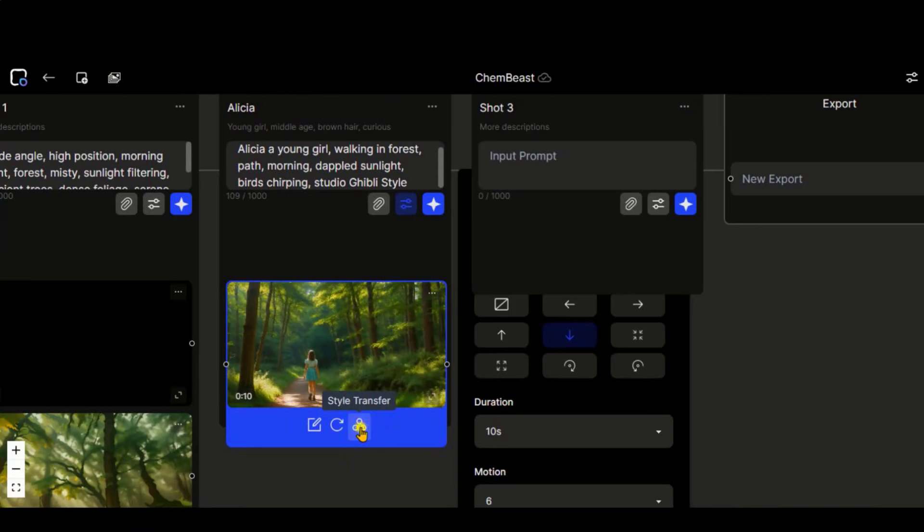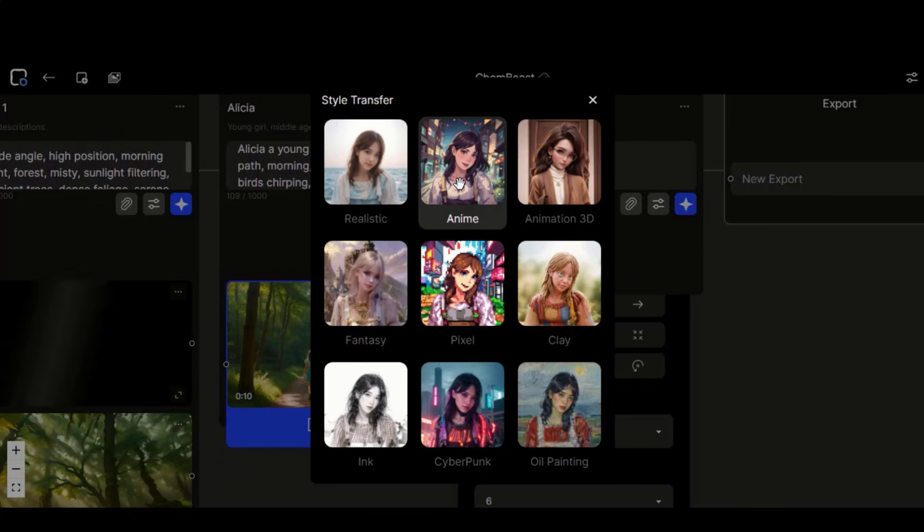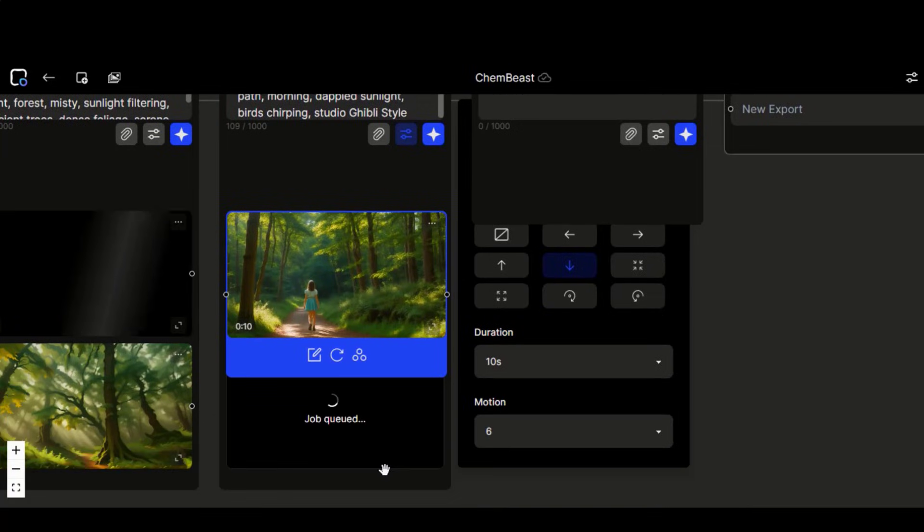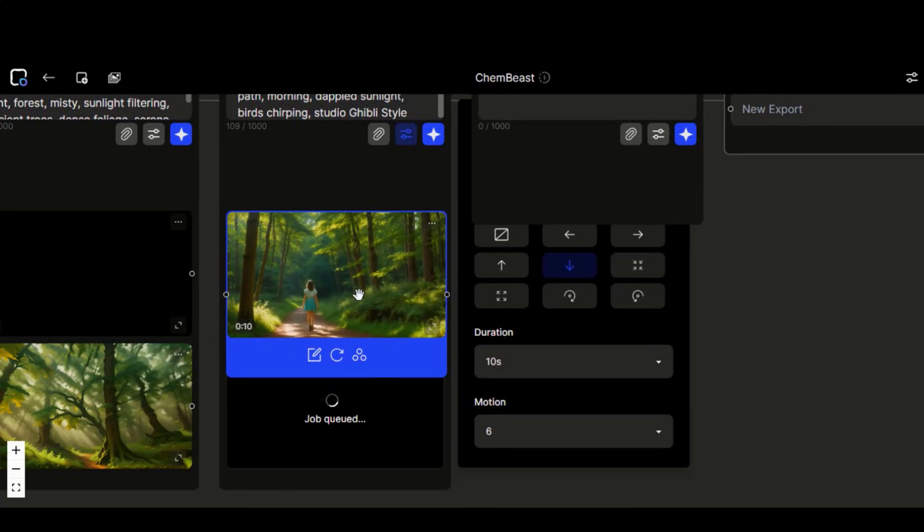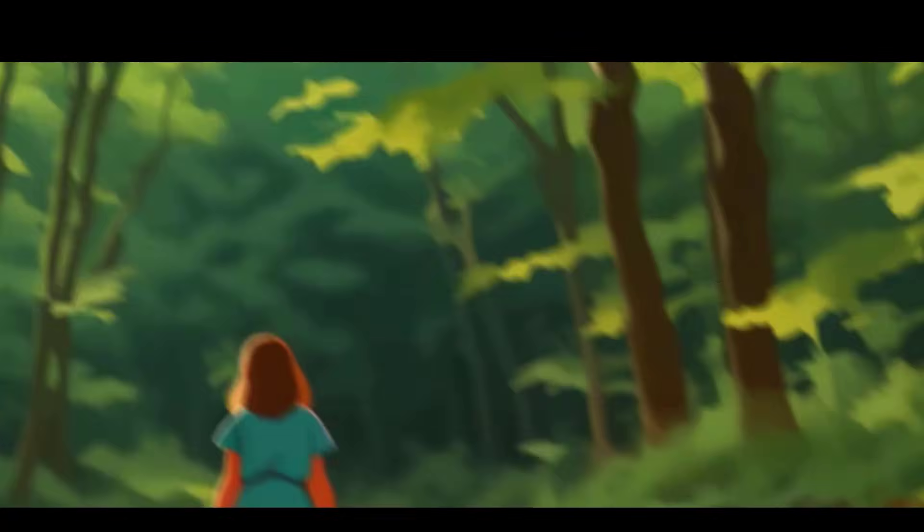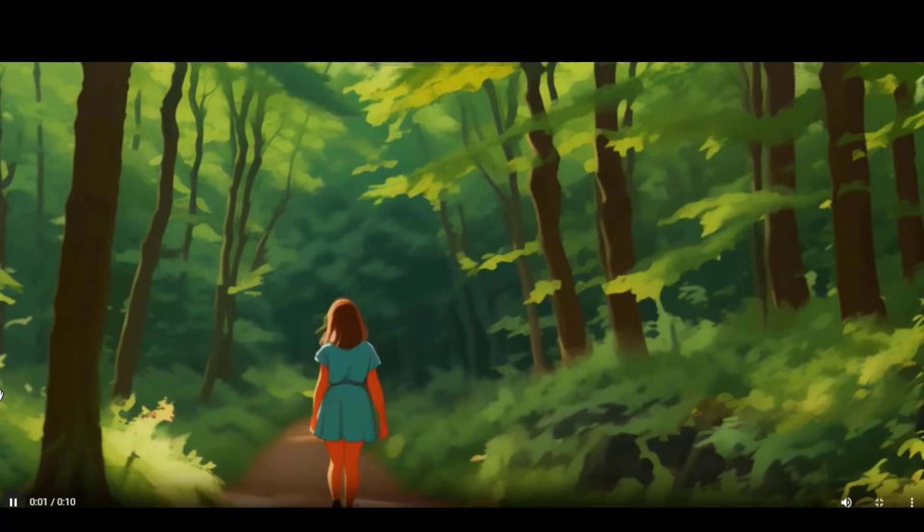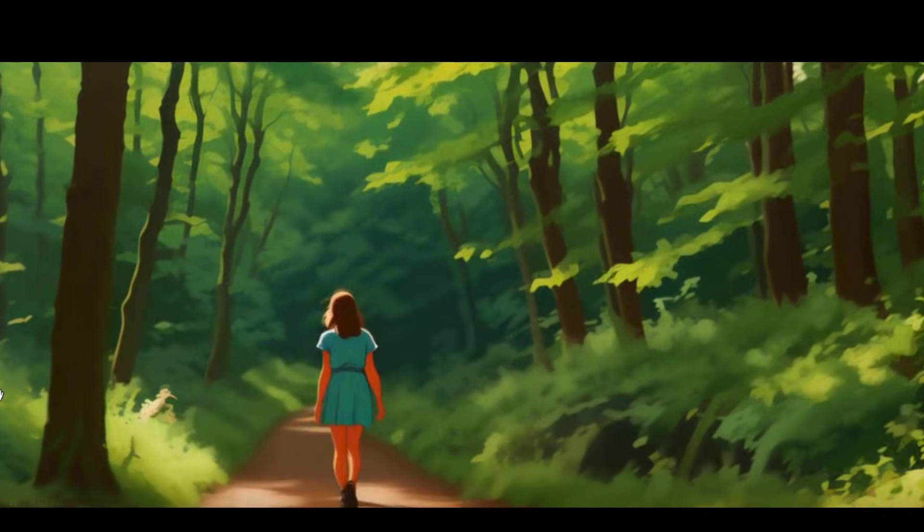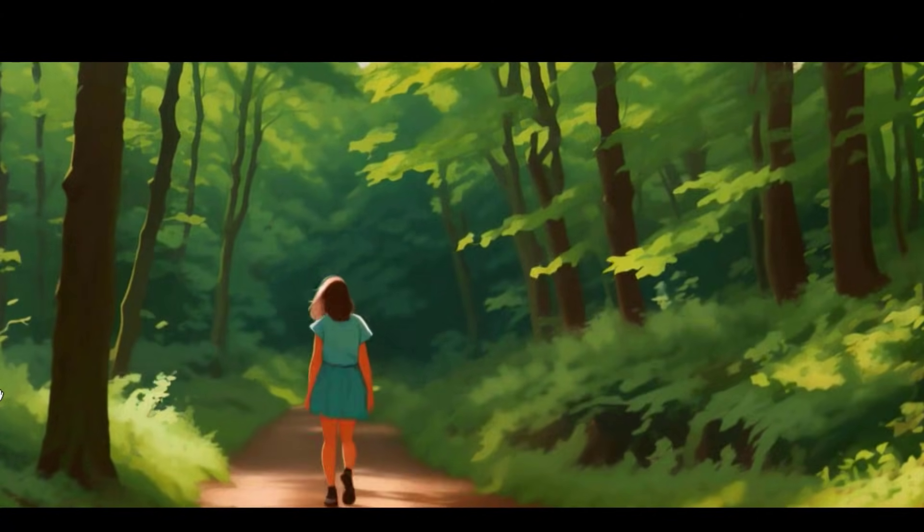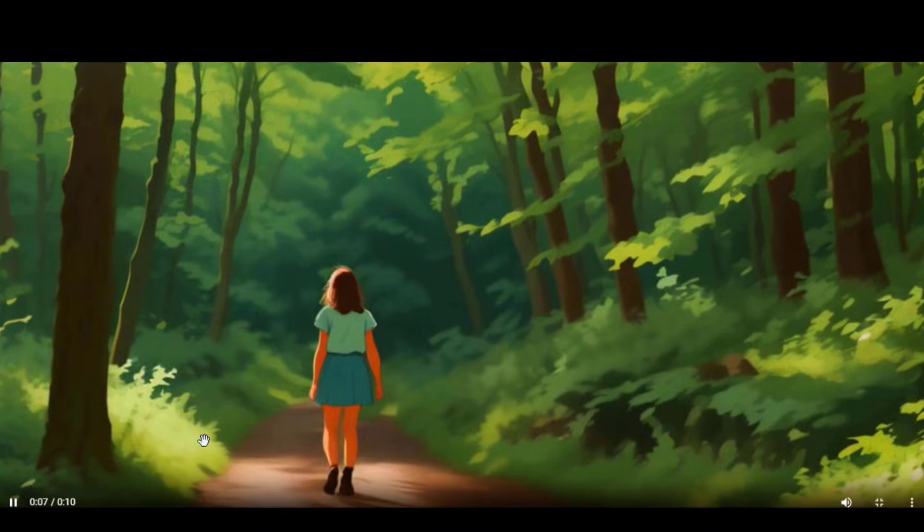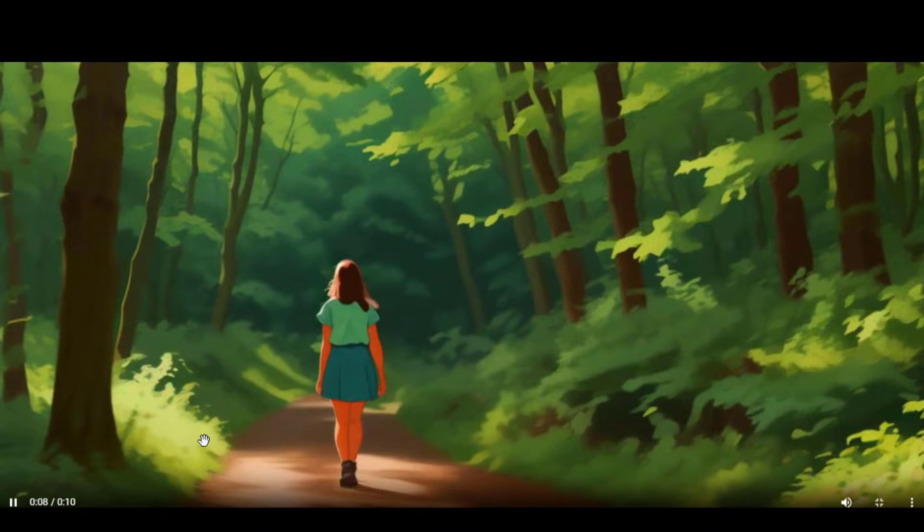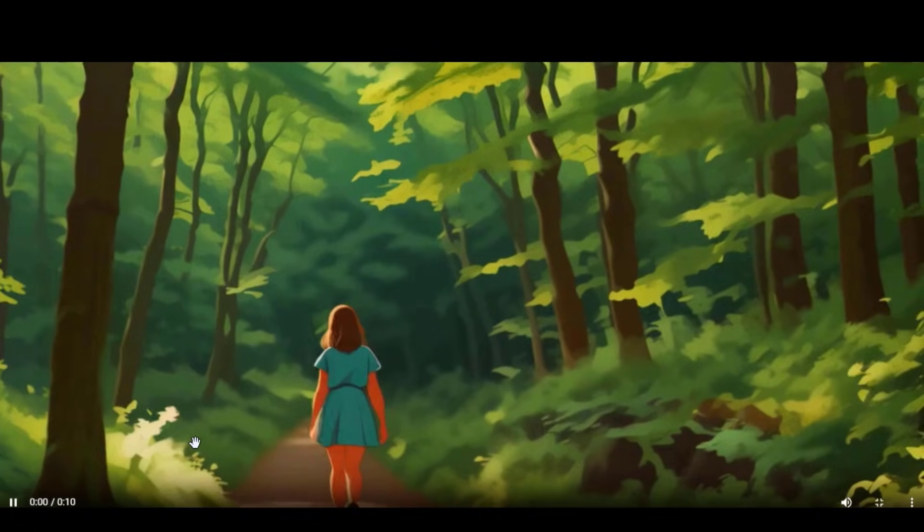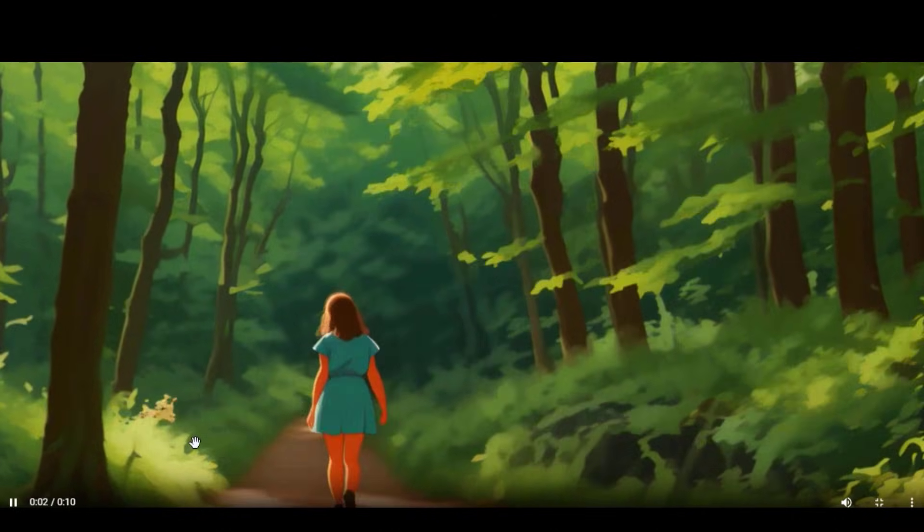Let's choose the style reference to anime. And wait for the process to complete. Here we have the result. This video looks amazing irrespective of minor issues with it. These can be resolved by using a detailed prompt.